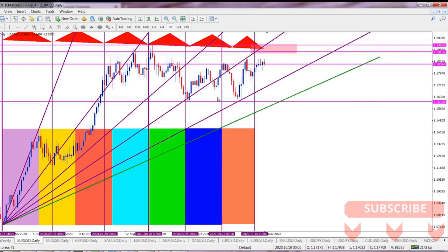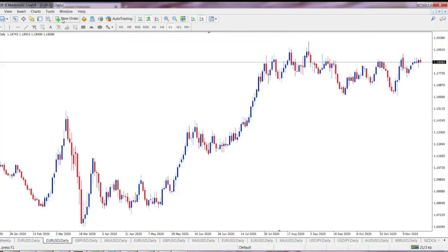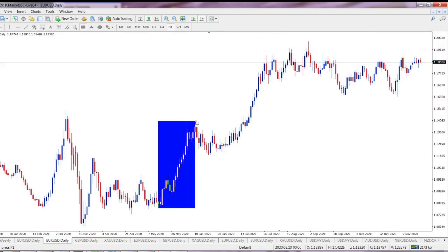In a few of my previous videos, I've shared with you how to use geometric similarities of the market. So you simply draw a rectangle, like this one for example, and then you project it into the future. This is a very straightforward method, which might help you to determine